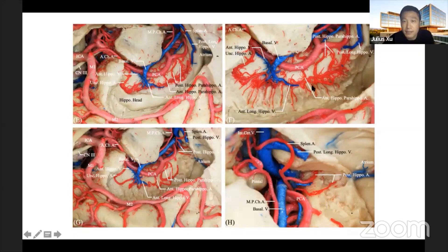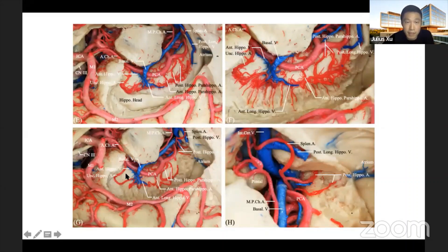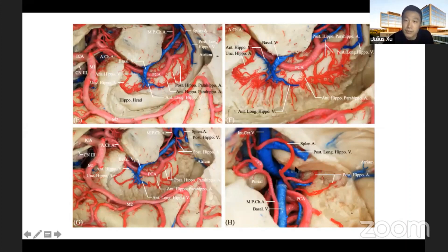Further dissection, with part of the hippocampus resected, reveals the perforating rami from the feeding arteries and shows the spatial relationship of the hippocampus with these feeding arteries. In the tail, the posterior hippocampal artery arising from the splenial artery gives blood supply to the hippocampal tail.